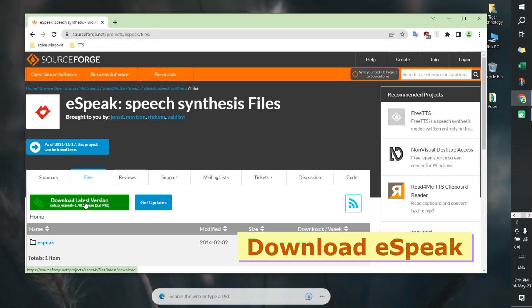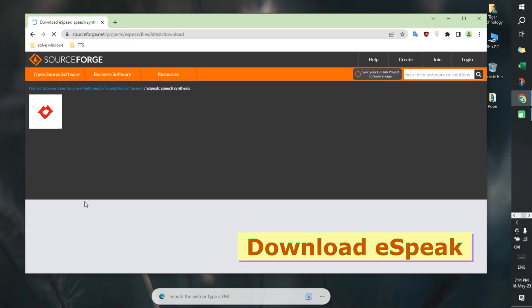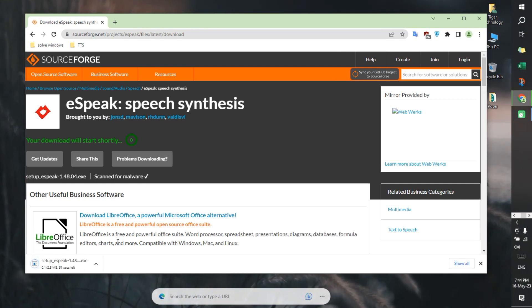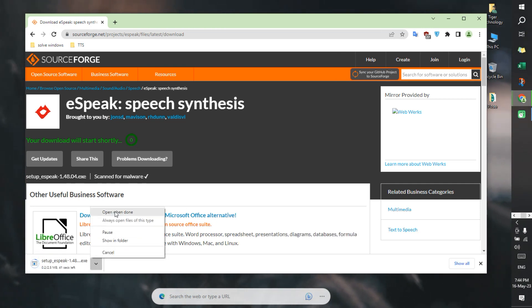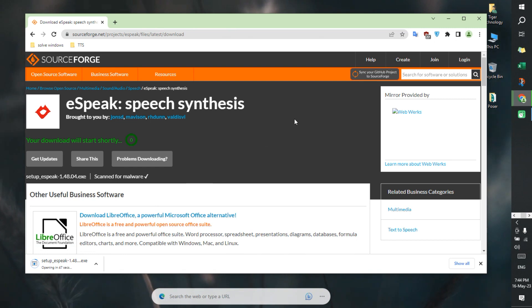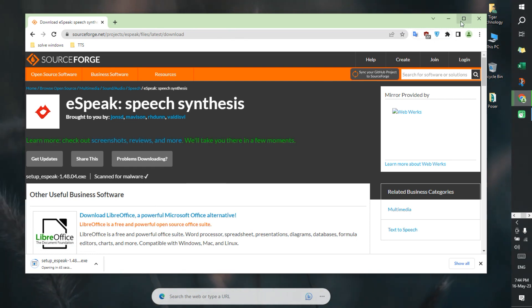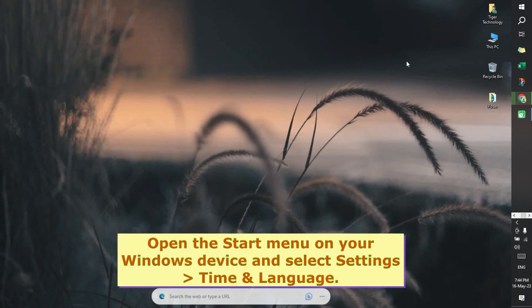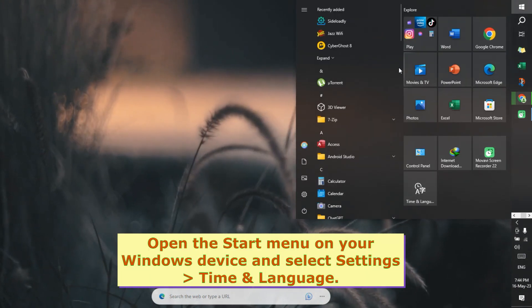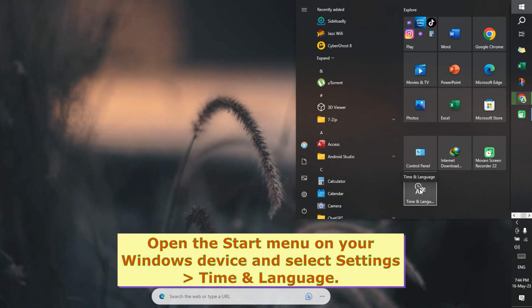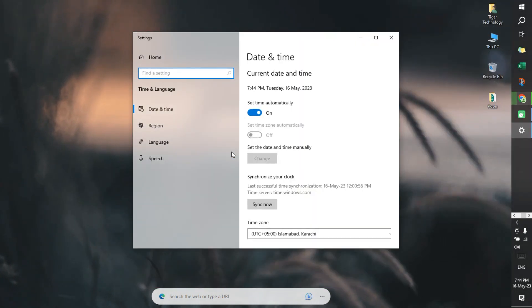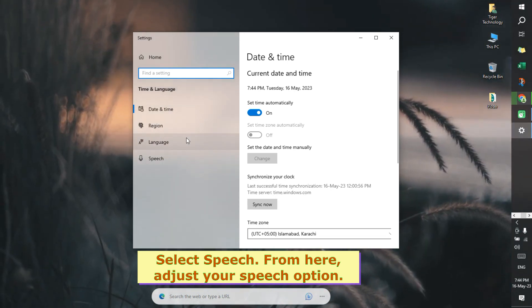Download eSpeak. Open the start menu on your Windows device and select Settings, Time and Language, then select Speech.